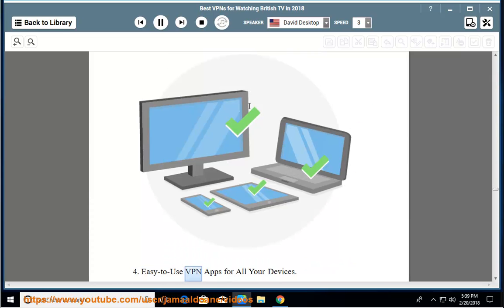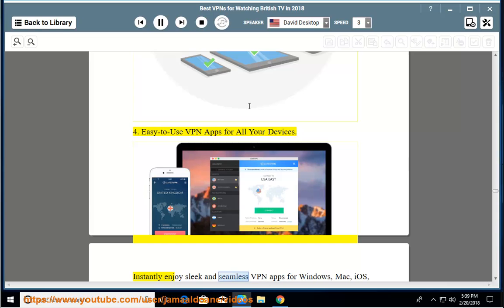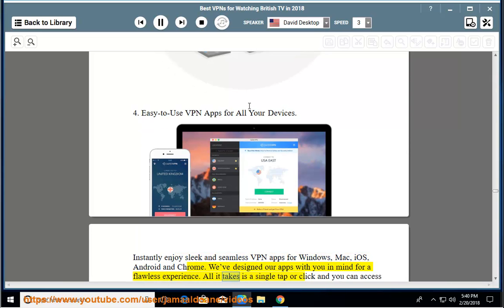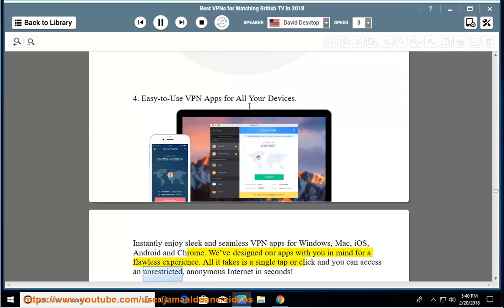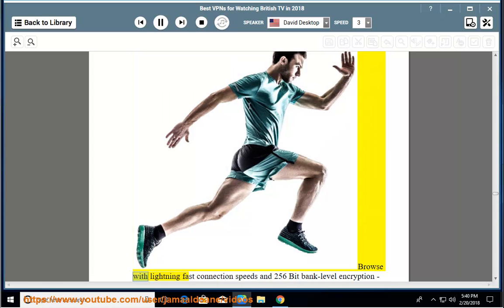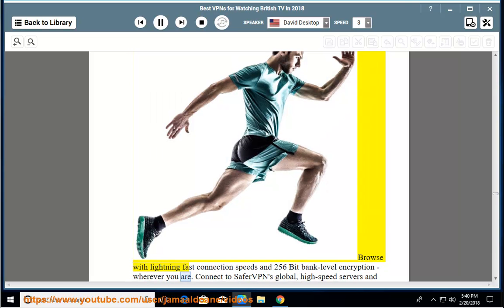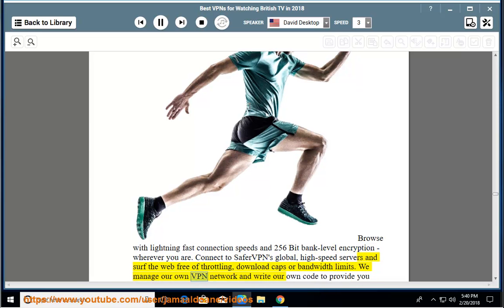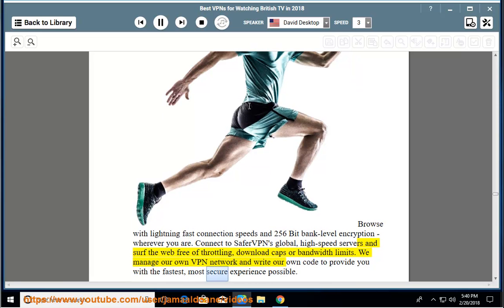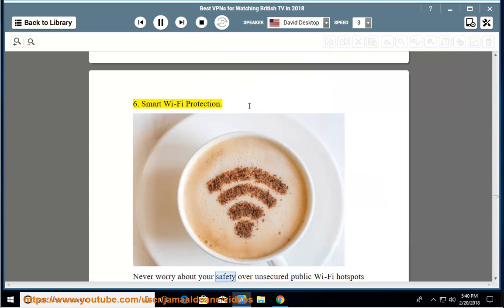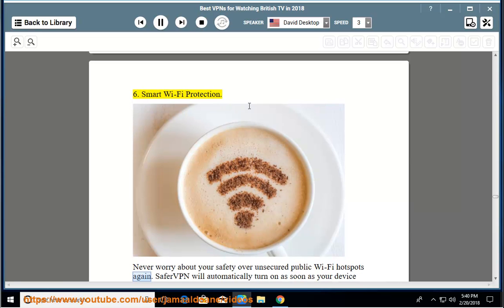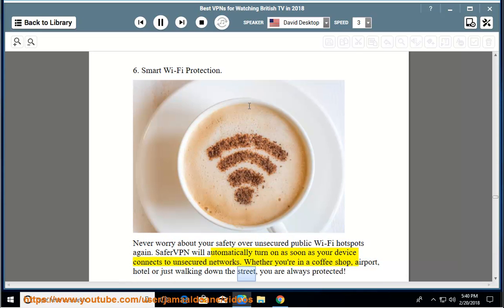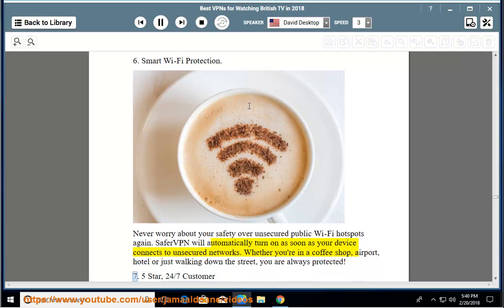4. Easy-to-use VPN apps for all your devices - instantly enjoy sleek and seamless VPN apps for Windows, Mac, iOS, Android, and Chrome. We've designed our apps with you in mind for a flawless experience. All it takes is a single tap or click and you can access an unrestricted, anonymous internet in seconds. 5. Blazing speed and superior VPN security - browse with lightning-fast connection speeds and 256-bit bank-level encryption, wherever you are. Connect to SaferVPN's global, high-speed servers and surf the web free of throttling, download caps or bandwidth limits. We manage our own VPN network and write our own code to provide you with the fastest, most secure experience possible. 6. Smart Wi-Fi protection - never worry about your safety over unsecured public Wi-Fi hotspots again. SaferVPN will automatically turn on as soon as your device connects to unsecured networks. Whether you're in a coffee shop, airport, hotel, or just walking down the street, you are always protected. 7. Five-star, 24-7 customer support - have any questions or concerns? Our friendly customer support staff is here for you around the clock. Contact us anytime, via live chat or email, and our knowledgeable team will answer your questions immediately.